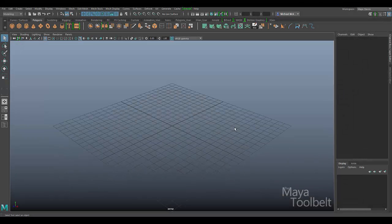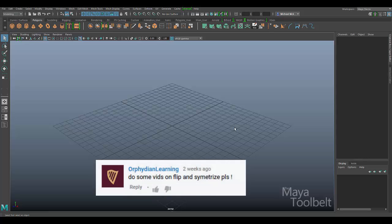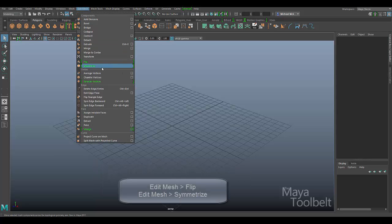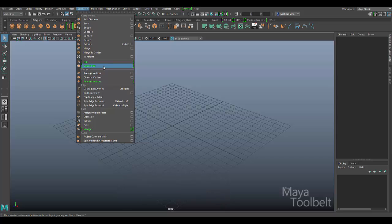Hello, welcome to the Maya Toolbelt. This is Michael. I had a request from a viewer named Ophidian Learning, and I apologize if I mispronounced your username, but he or she requested that I go over Edit Mesh Flip and Edit Mesh Symmetrize. Here are these two options right here. You'll notice they're highlighted in green, which means they're actually new in Maya 2017, which is the most current version of Maya as of this recording.